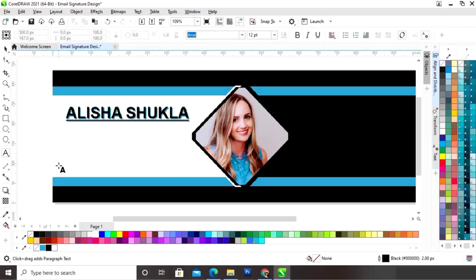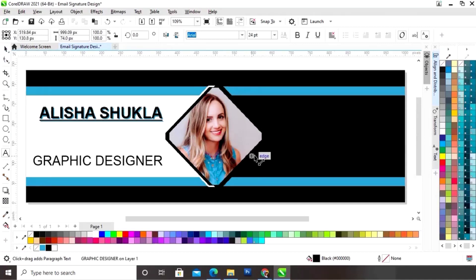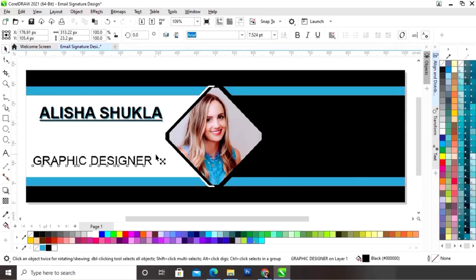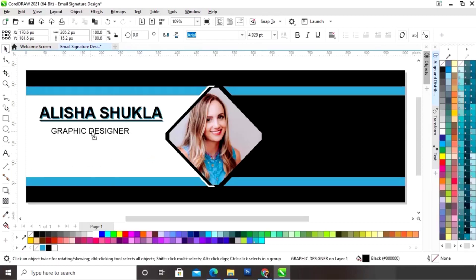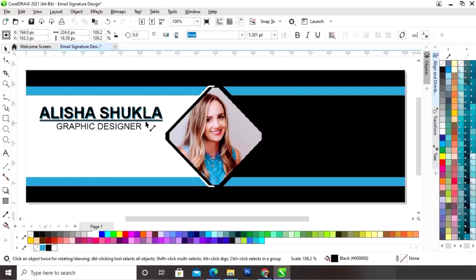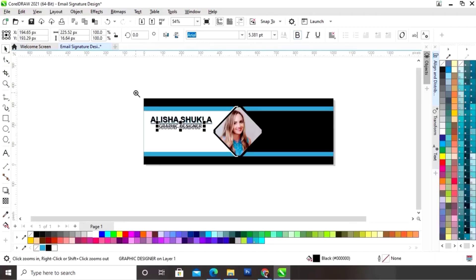Again we will select the text tool from the toolbar and write the designation of the person, then place it here and give a bold look to the text.